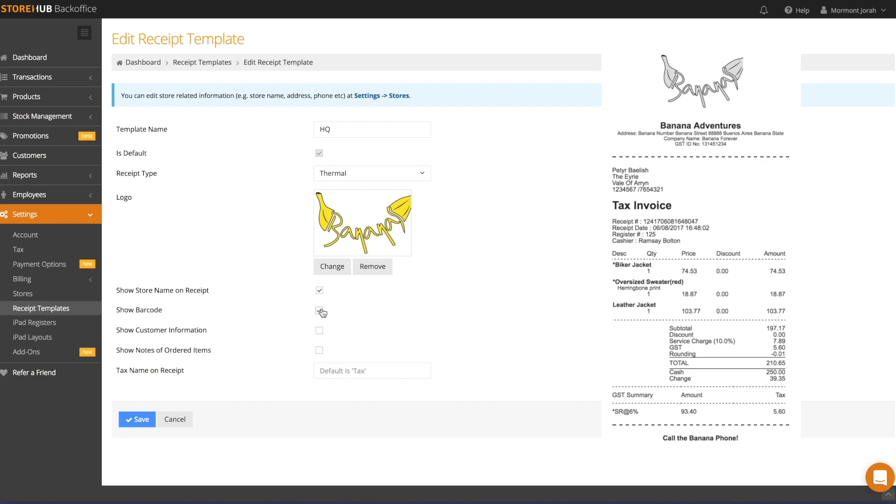If you want to display your customer name and address on all receipts printed, you can select Show Customer Information. For Malaysian users charging GST, you should have this option enabled if you want to print out a full tax invoice whenever you select a customer.